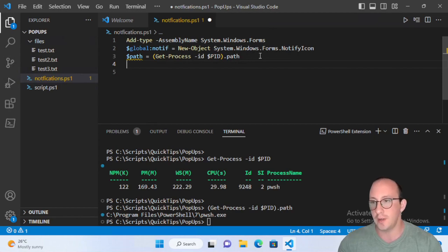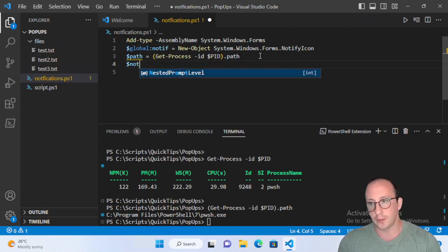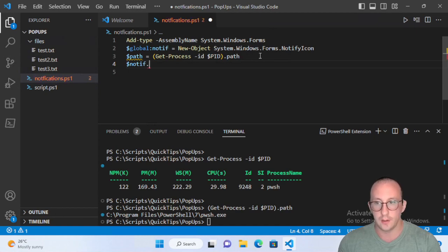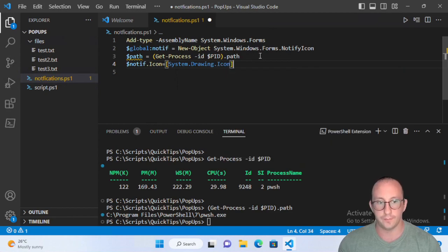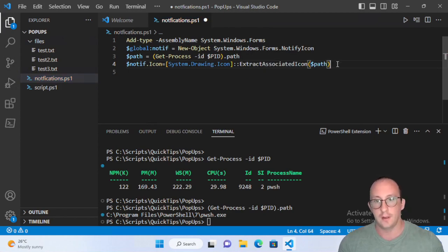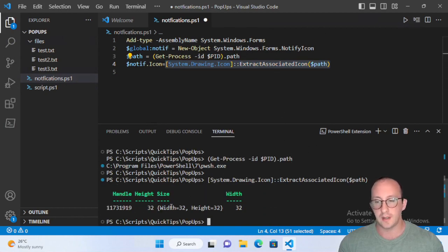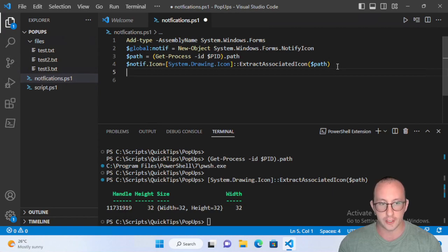Now that we have the path, we associate it with our notification to give it the process icon — the PowerShell icon. We do: $notif.Icon = [System.Drawing.Icon]::ExtractAssociatedIcon($path). When we run this, we don't see a picture in the console since PowerShell is text-based, but it will show the PowerShell icon in our notification.